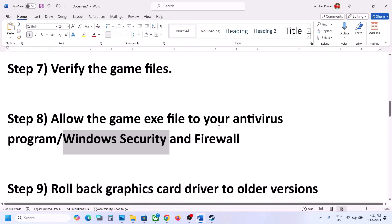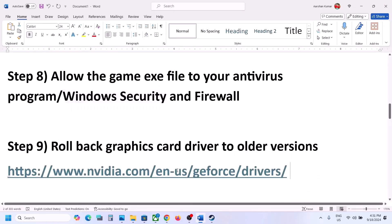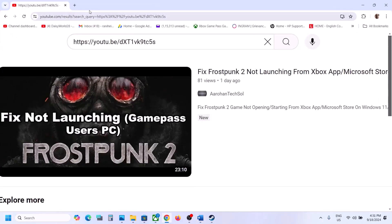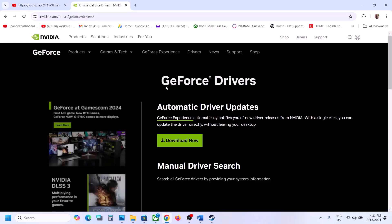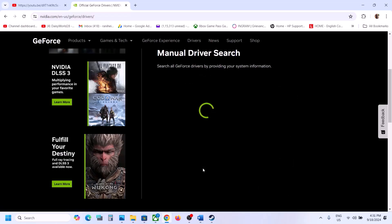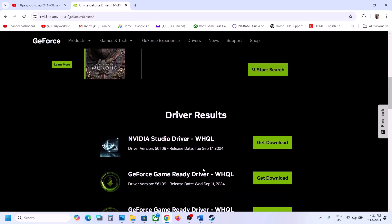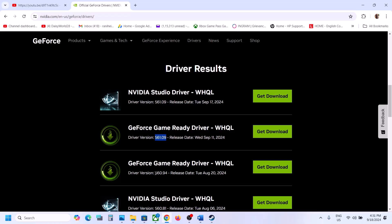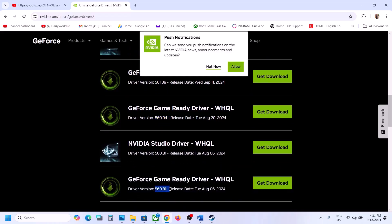The next step is to roll back the graphics card driver to an older version. For Nvidia, go to the Nvidia website, select your graphics card, operating system, and search. The latest is currently 561.09, so try downloading 560.94 or 560.81. When running the installer, choose clean installation, then restart your computer and launch the game.